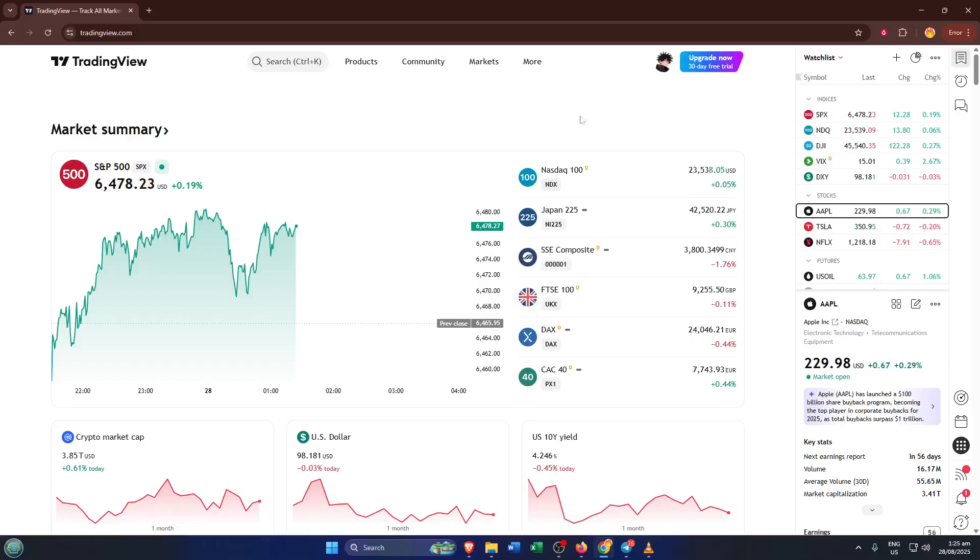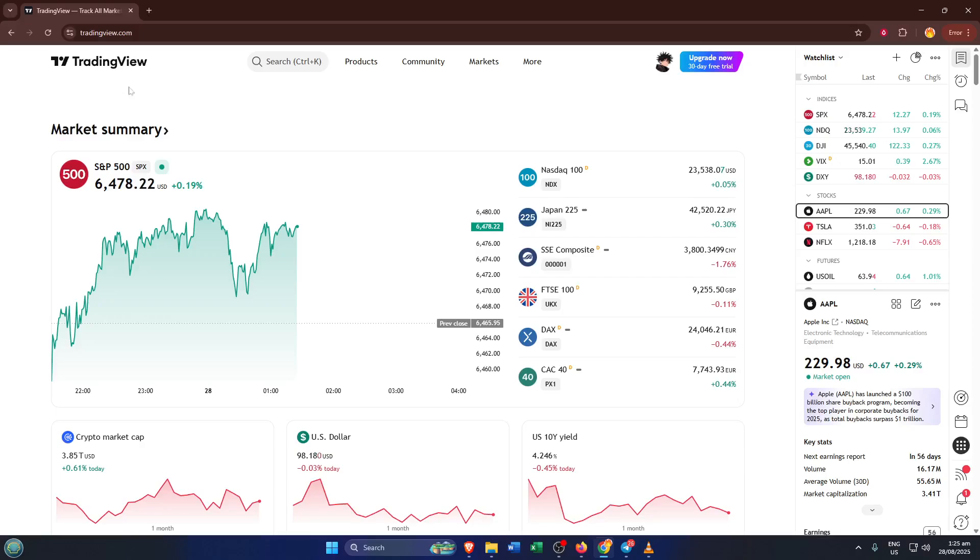Alright, first things first, let's head over to TradingView. You can open up your browser and simply type TradingView into the search bar or just go straight to TradingView.com. It doesn't matter if you're logged in or not just yet, but you will need an account if you want to save your scripts. So if you haven't already made one, take a second and sign up. Trust me, writing or editing scripts is a lot easier when you're logged in and ready to go.